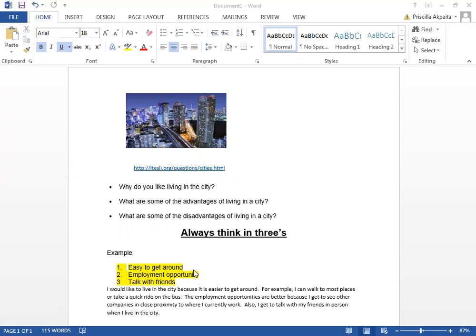Now I will practice writing my sentences. I would like to live in the city because it is easier to get around. For example, I can walk to most places or take a quick ride on the bus. The employment opportunities are better because I get to see other companies in close proximity to where I currently work.